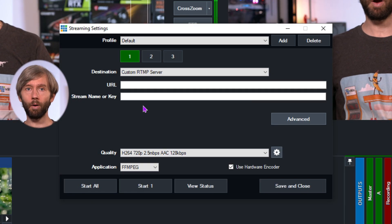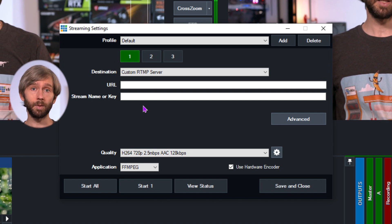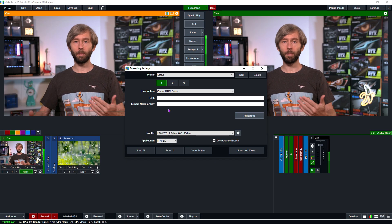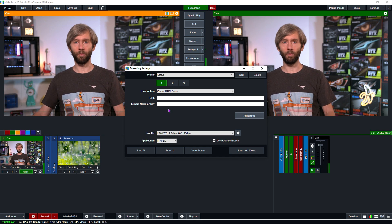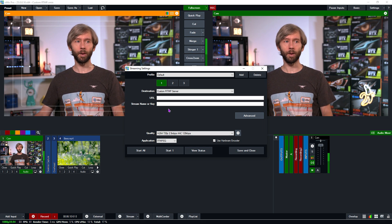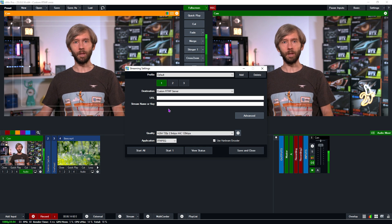Most providers should have the stream URL and stream key or name in their settings. Even destinations like Facebook and YouTube offer these manual streaming options. Keep in mind that the process will be different depending on where you're setting the stream up and which provider you're using — Facebook in particular may change their interface. But as long as you've got a URL and a stream key or name, you should be good to go.